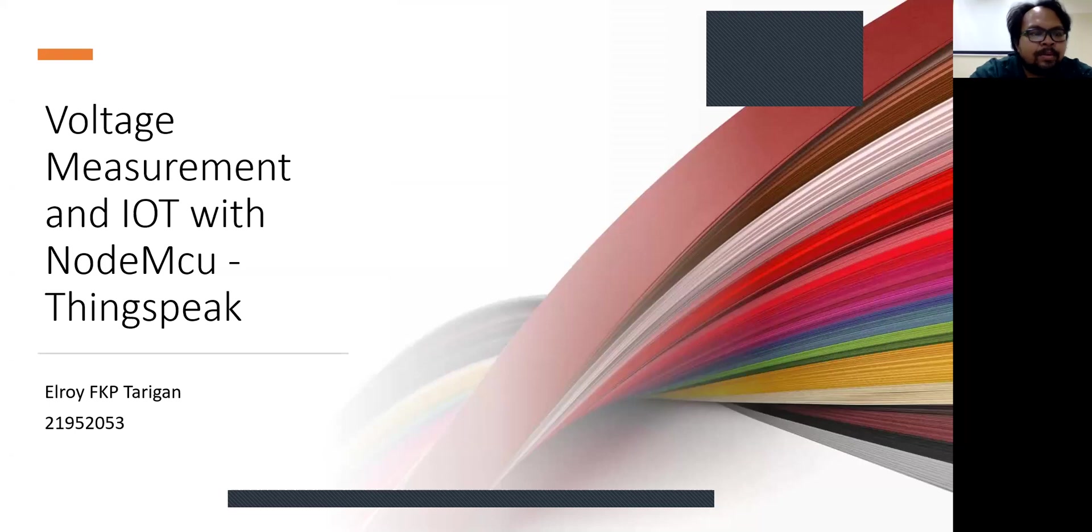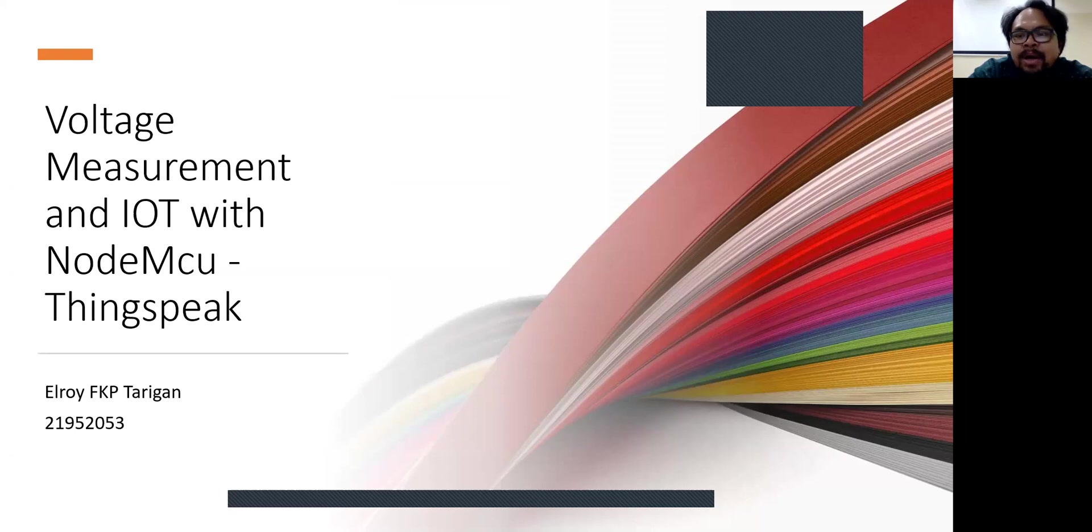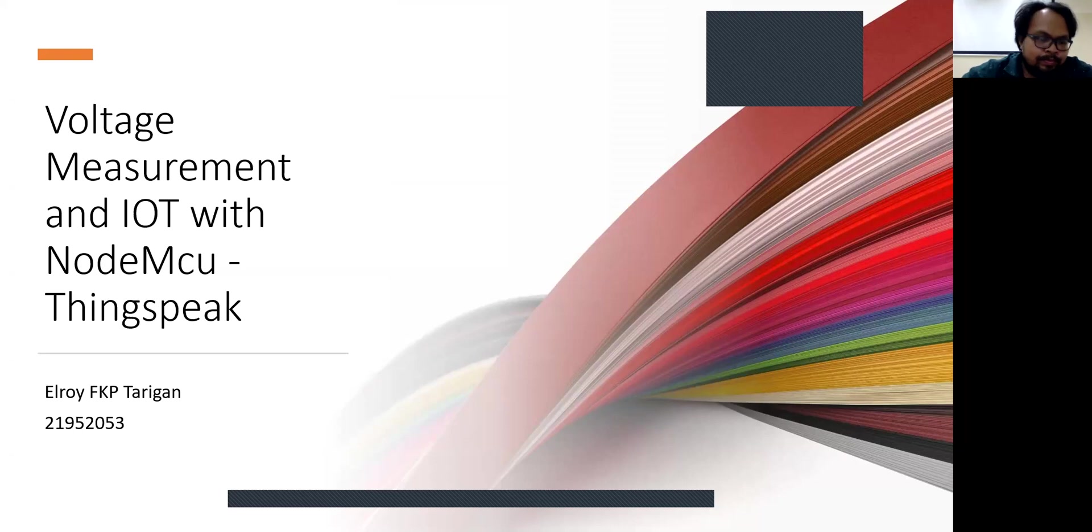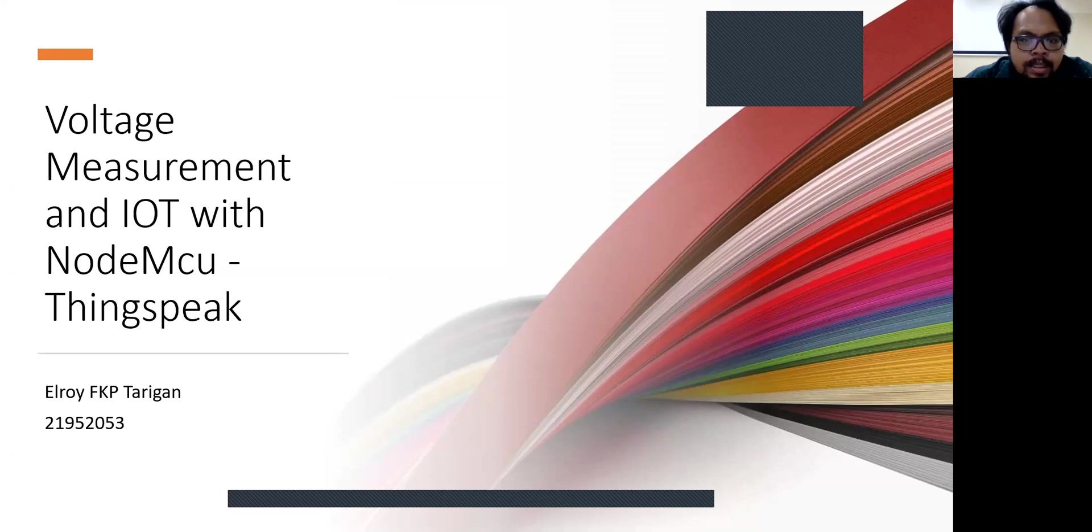So this is my topic, how to measure the voltage and how to send it to the IoT platform, IoT cloud platform using ThingSpeak, and for the controller I'm using the NodeMCU. My name is Roefa Petarigan. Let's begin my project.